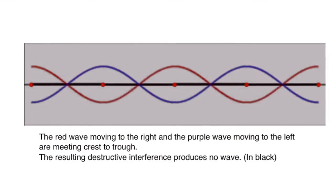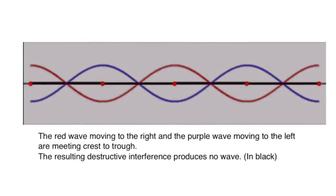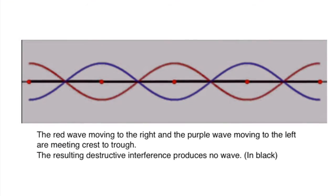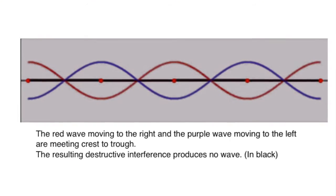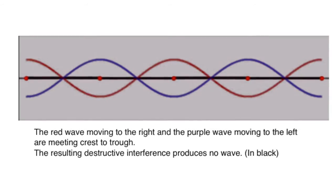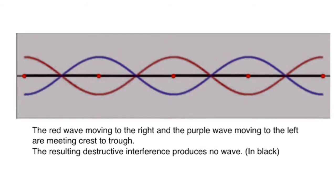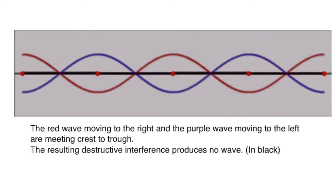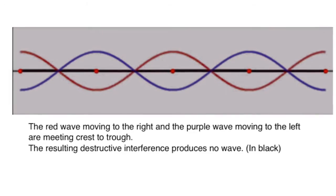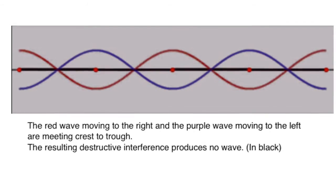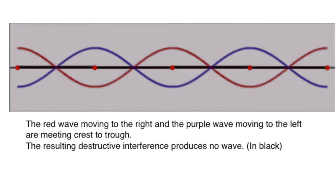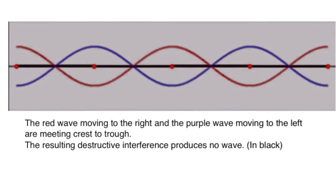So how does this work? Well, let's take this one instant where the waves meet crest to trough. The crest of one wave fills into the trough of the other. And the result is they cancel out. This is called destructive interference.